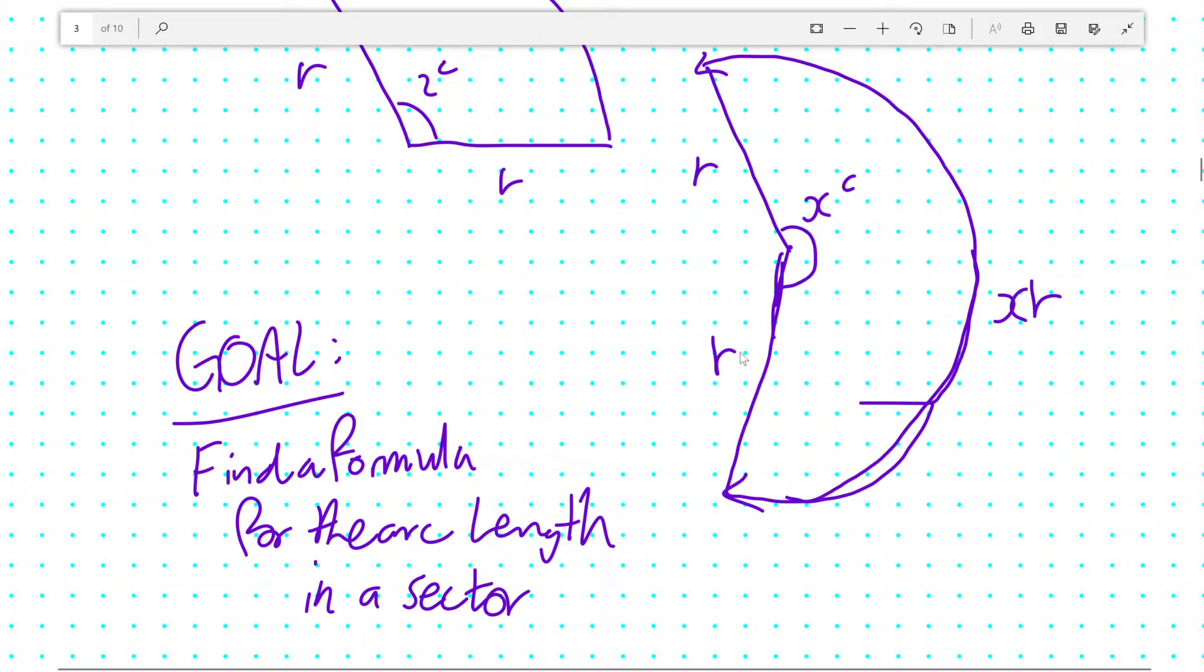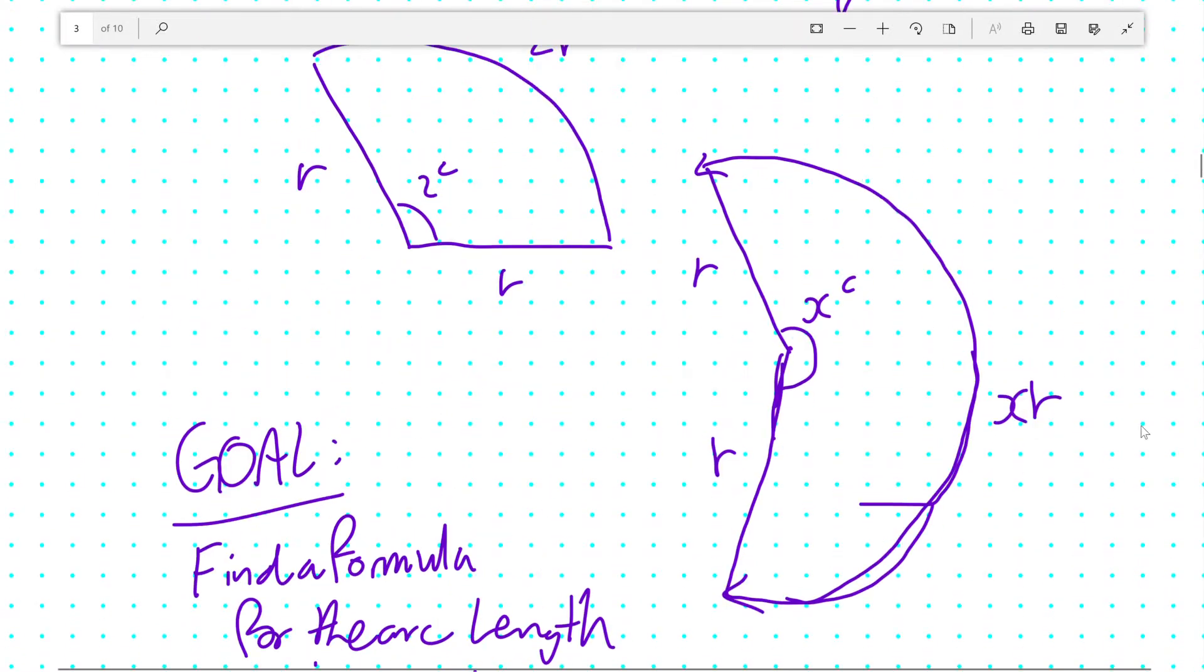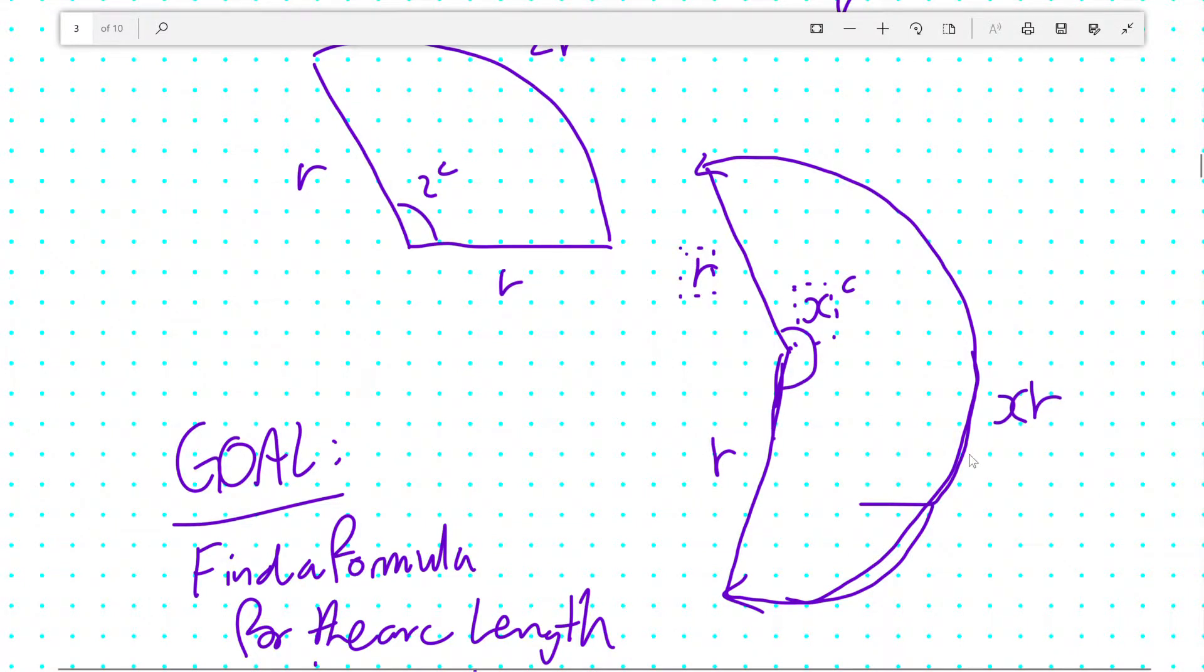A section being any kind of pizza slice of a circle. And realizing that we've just figured out the arc length for some unknown angle x radians, using some unknown radius r, we know the arc length is xr.